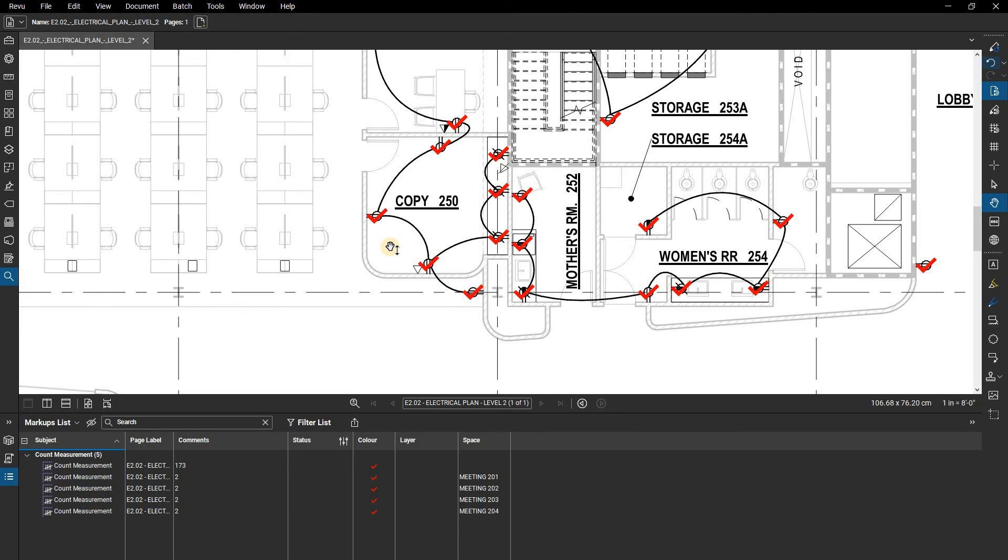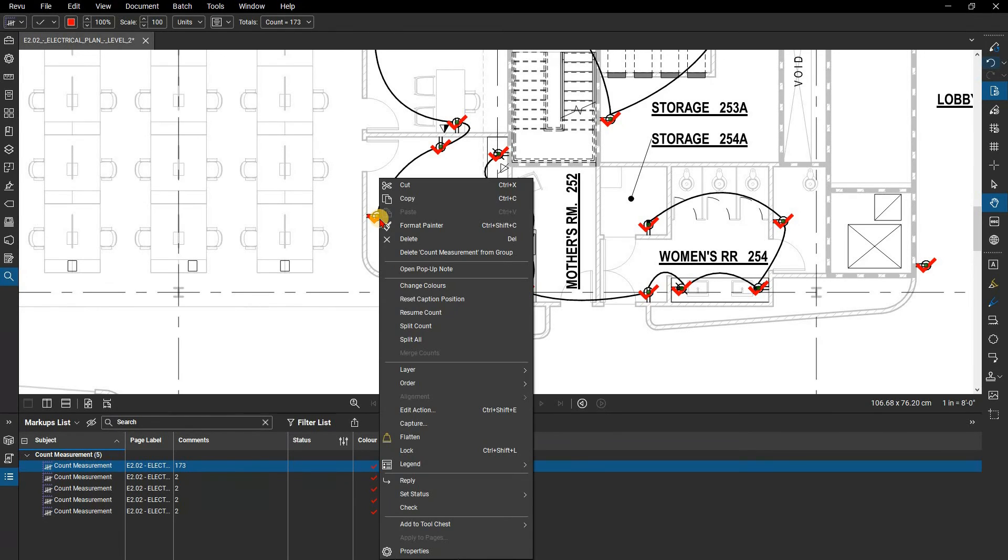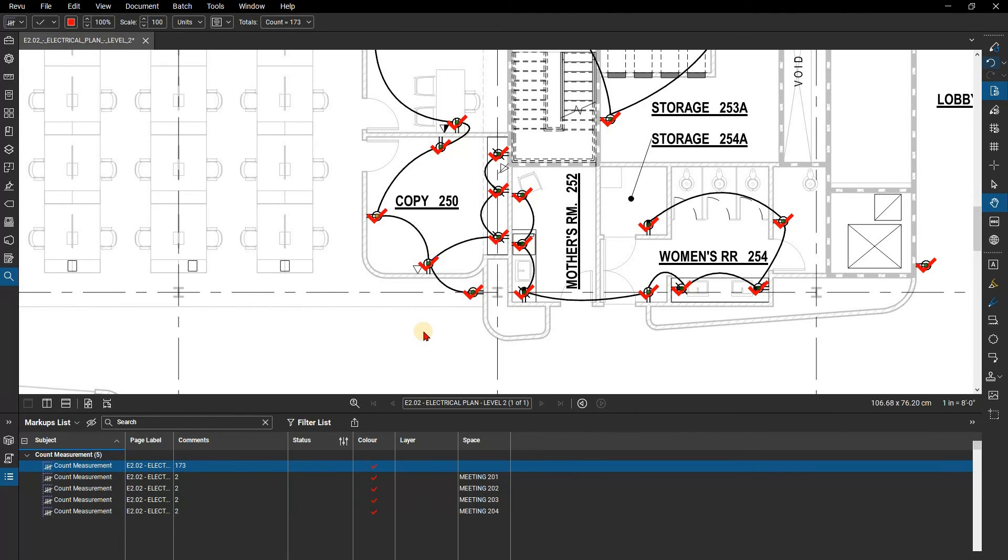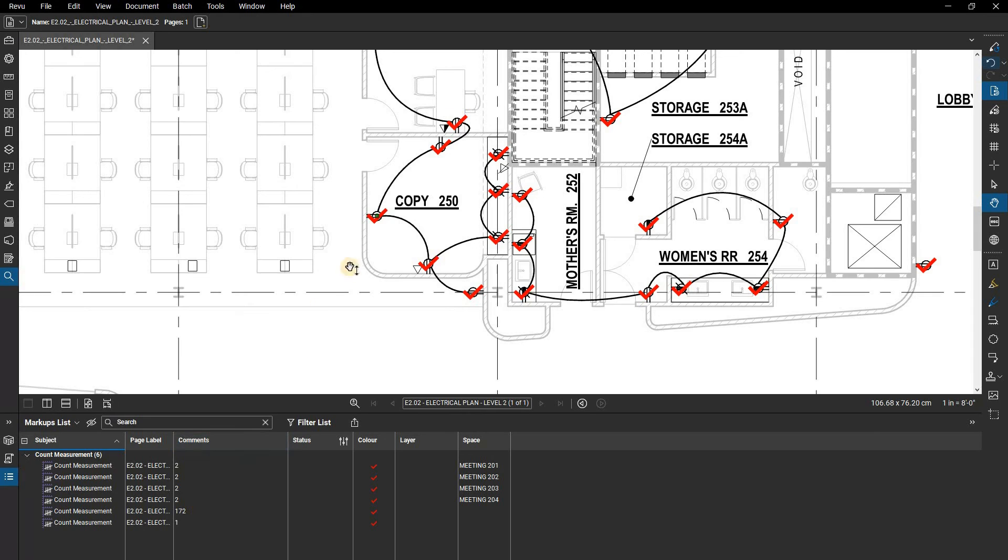The Split Counts functionality allows you to split a single count or selection of count elements from its group, leaving two separate count markups. Select a count, right-click on the count symbol and select Split Count. The count is now a new count markup which will allow you to change the symbol reflecting the specification or apply any additional data.